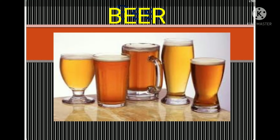Hello friends, welcome to the channel Microbiology Unraveling Microbial Complexities. A very good morning to all of you and hope you all are in the best of your health. In today's lecture, we will discuss about the microbiology of beer.